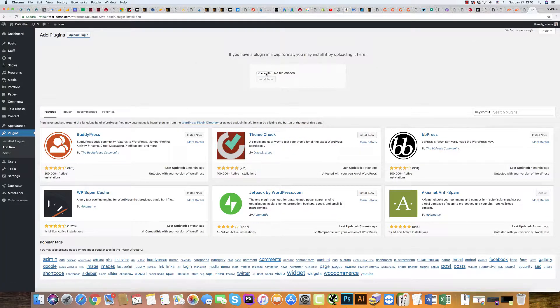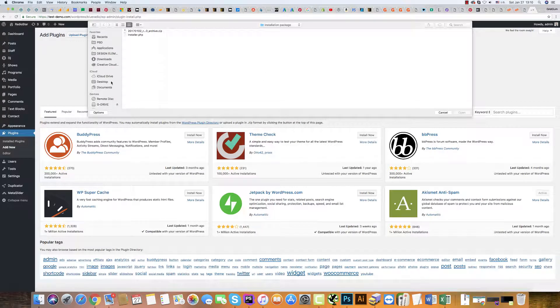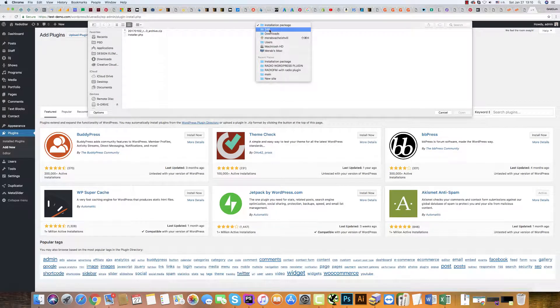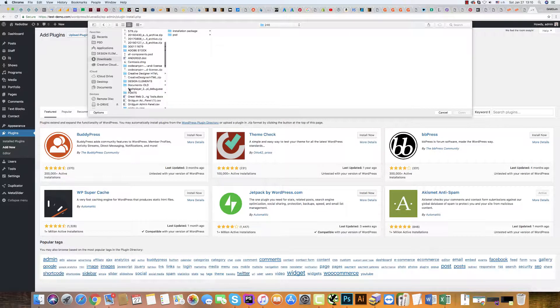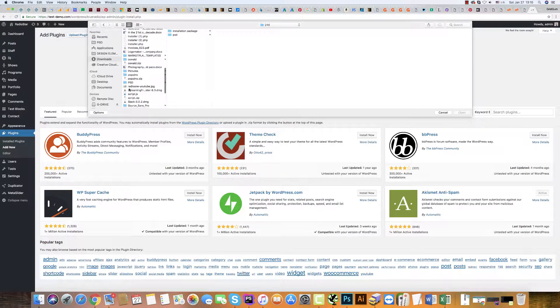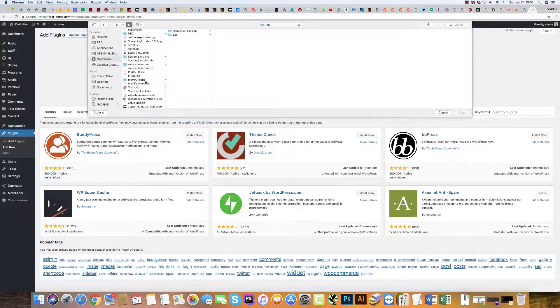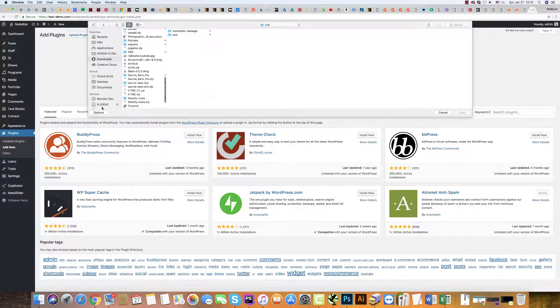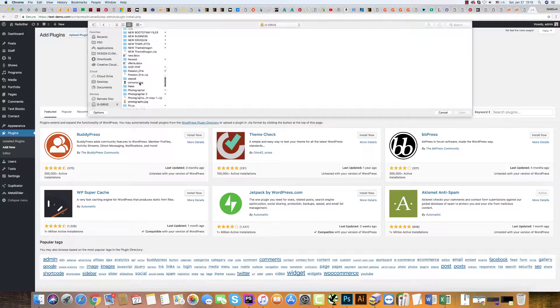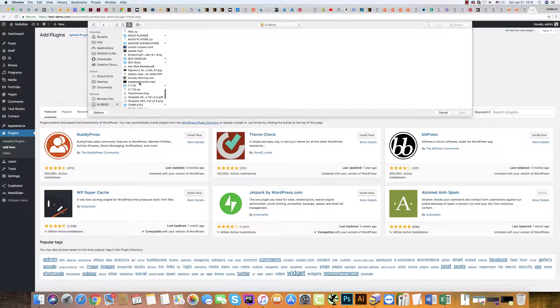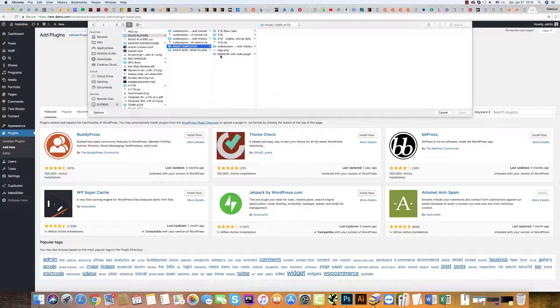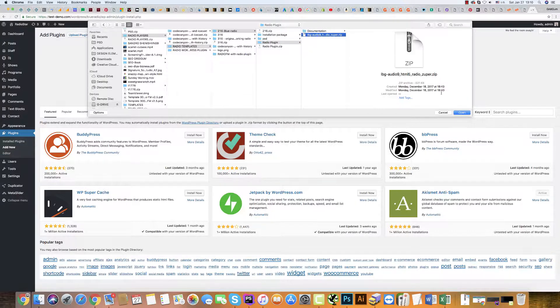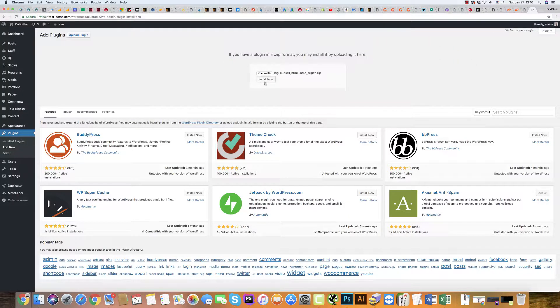Upload plugin, choose file, then go to your template. Go to your computer and find plugins. This here, click open and then click Install Now.